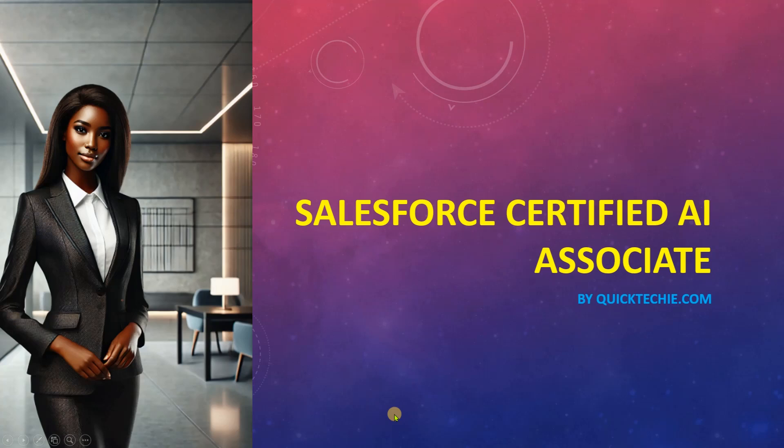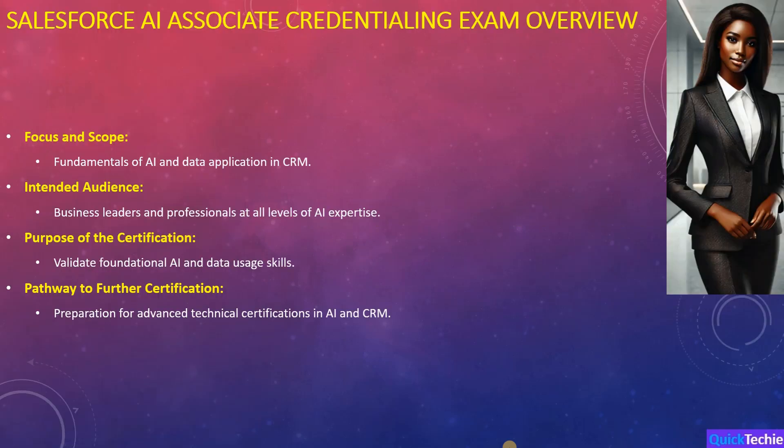Welcome to our overview of the Salesforce AI Associate Credentialing Exam. This exam centers on the fundamentals of artificial intelligence and data application within CRM systems, tailored to equip professionals across various backgrounds with essential AI skills.